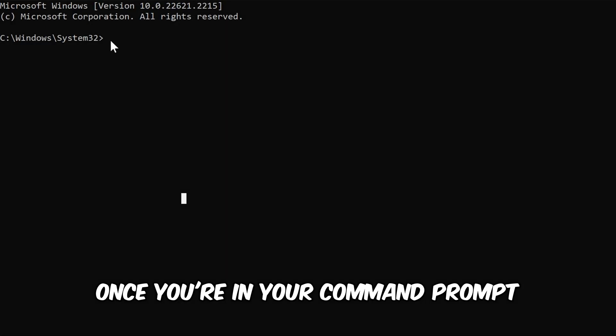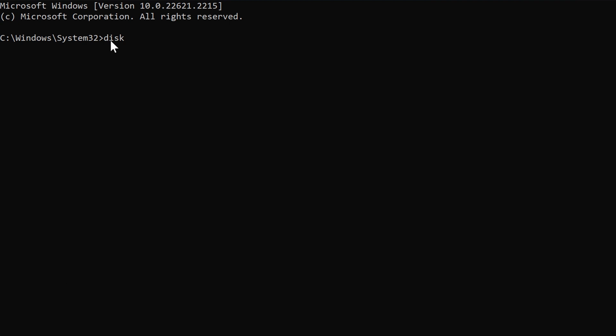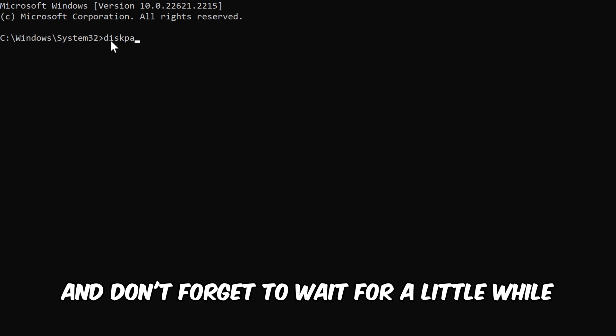Once you're in your Command Prompt, just write the script I'm showing. And don't forget to wait for a little while.